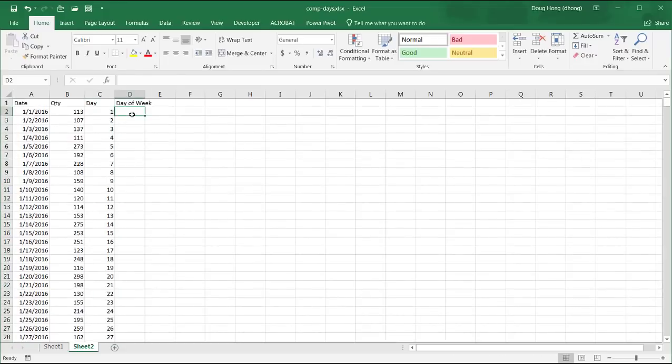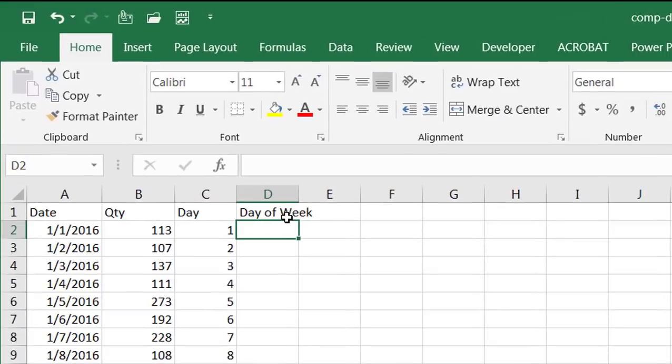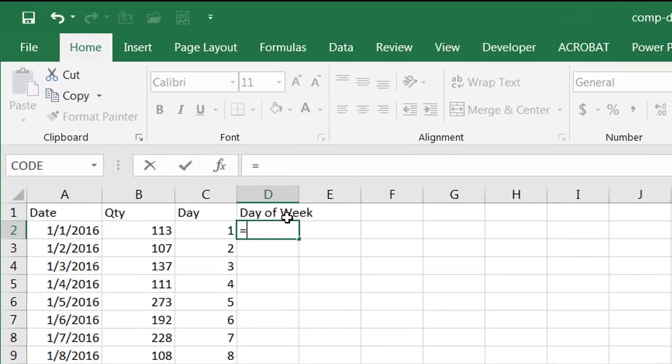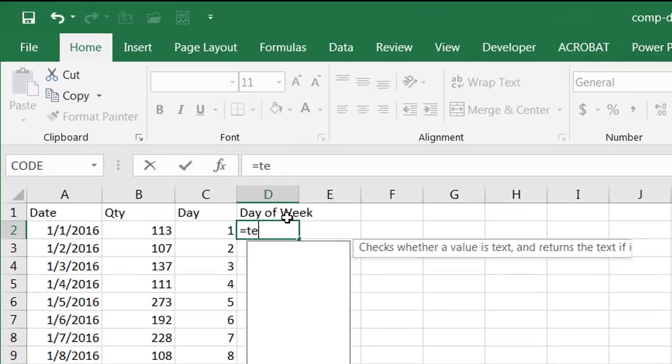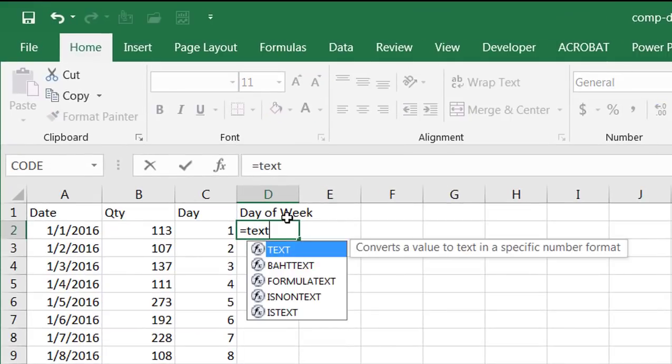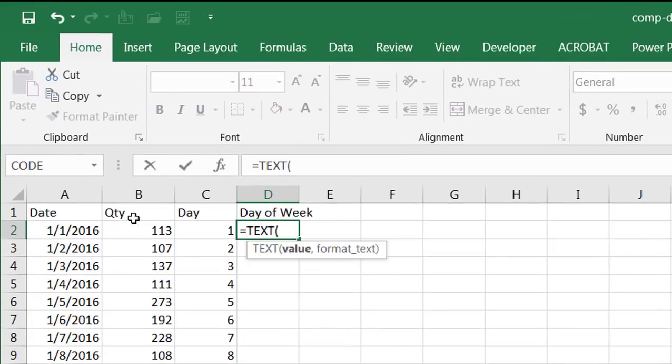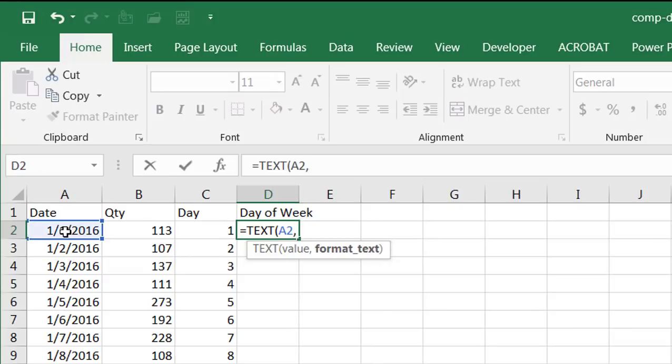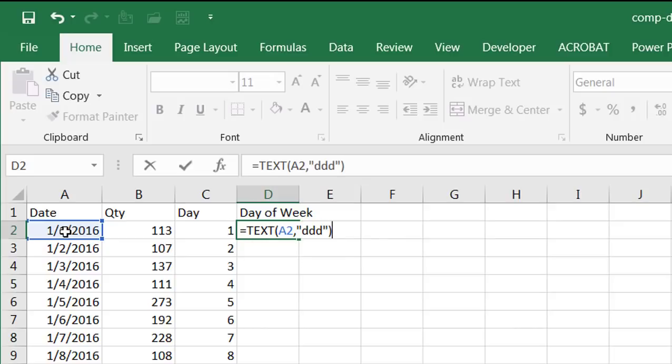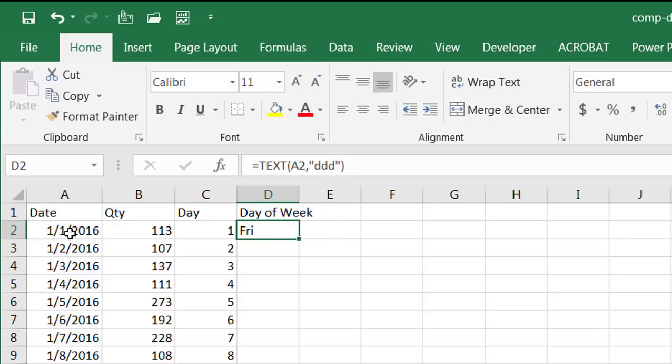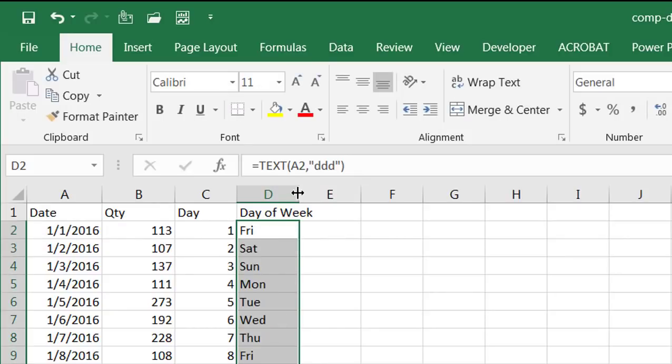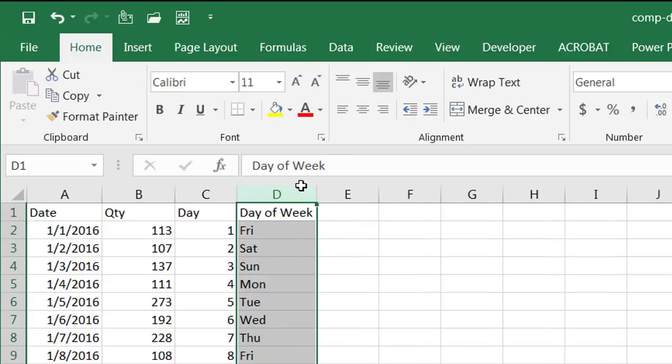So day of the week, it's a different formula. It's going to be something called text. I'll select this value. And the format text is going to be in quotes. And that's going to be day of the week, three Ds, one, two, three. And close parentheses. Press control enter to stay in that cell. That's a Friday. Double-click the fill handle, bring that down. And we've got our table now that we can populate our pivot table.